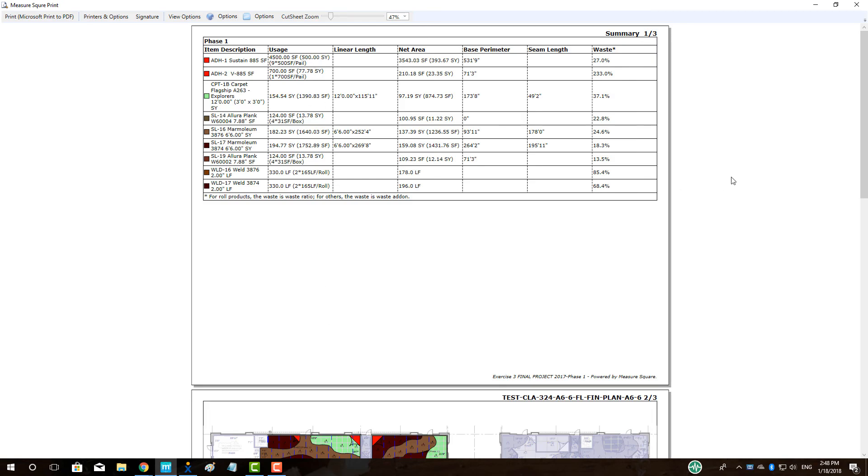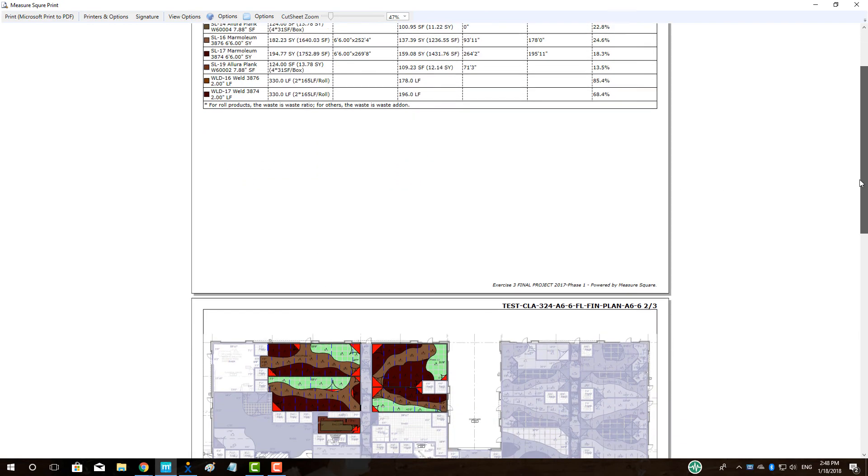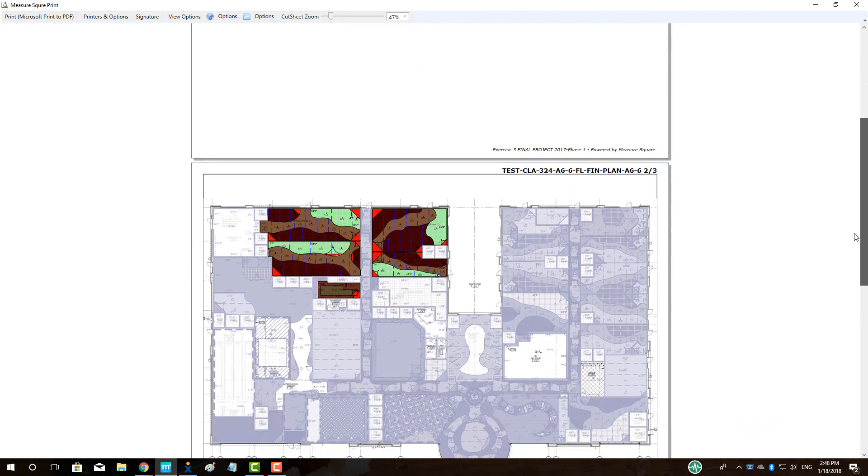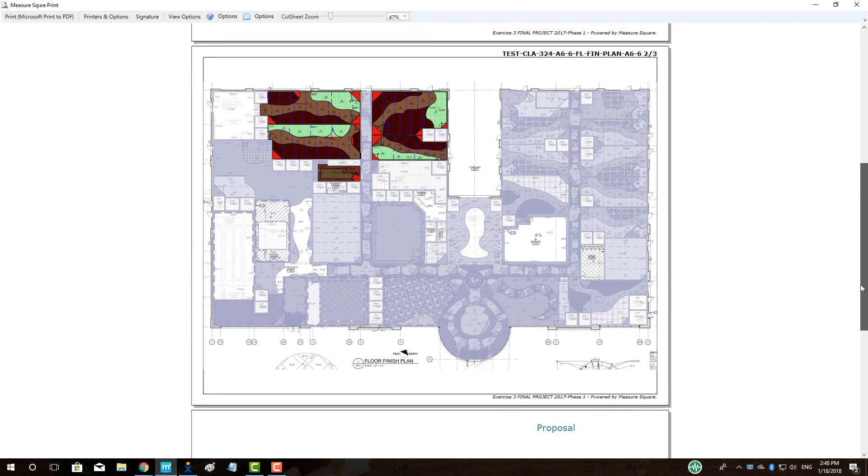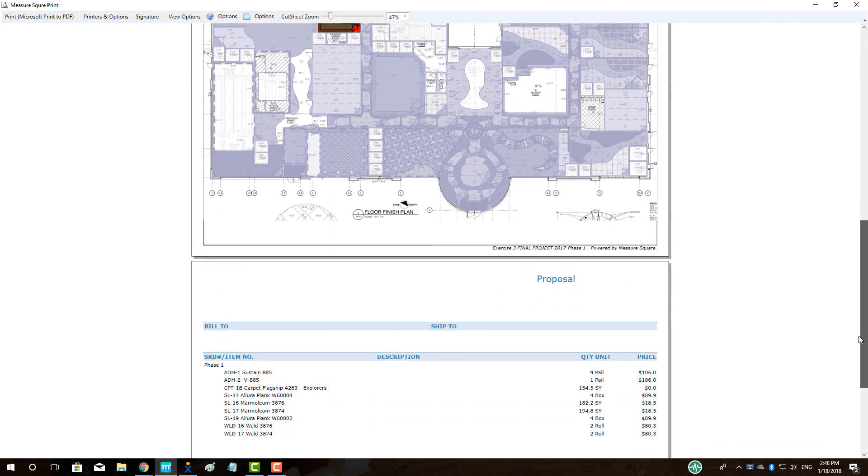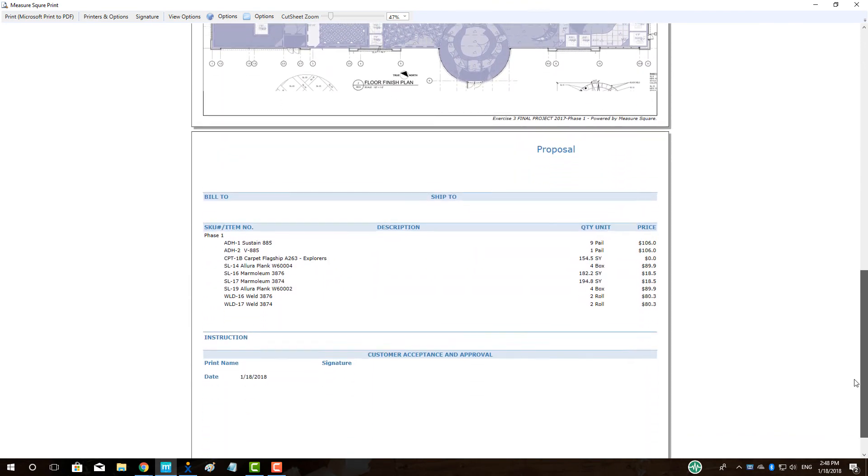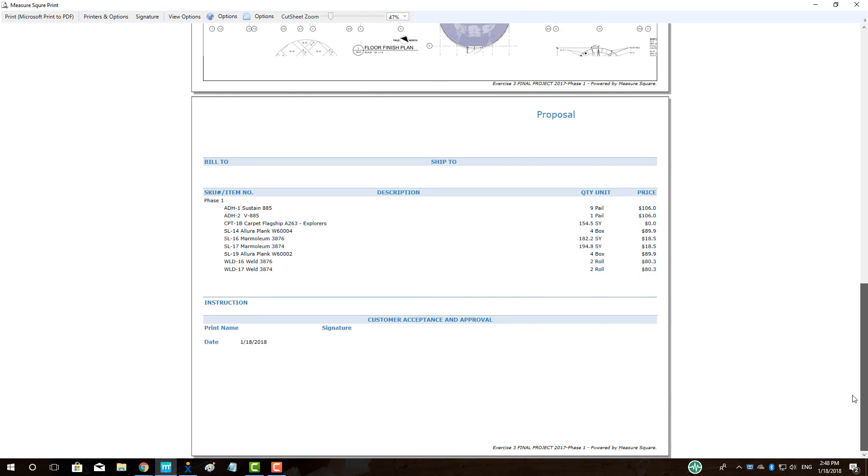We can see that we now have our Estimate Summary By Phase, Phase Diagram, and Phase Proposal in our packet.